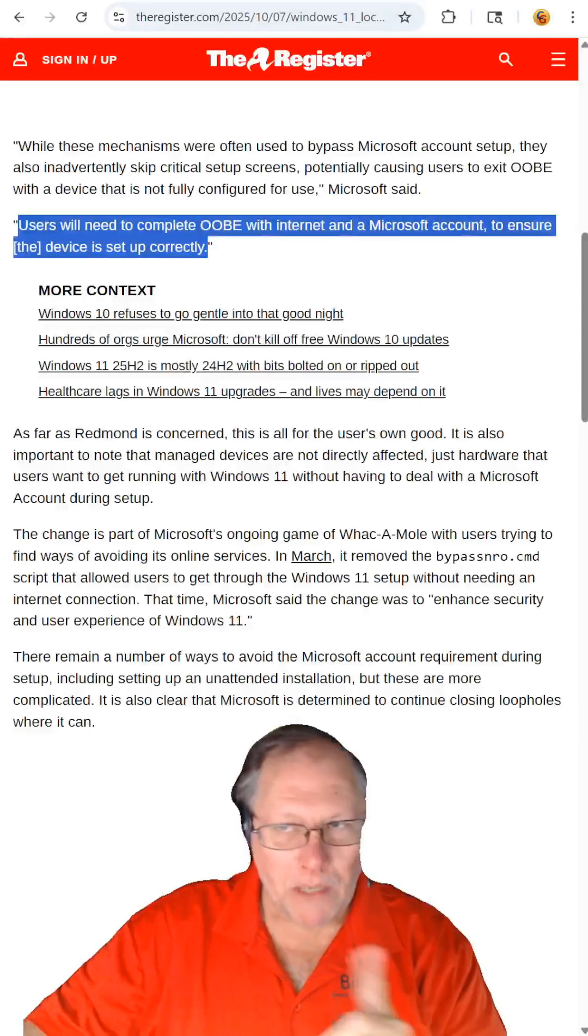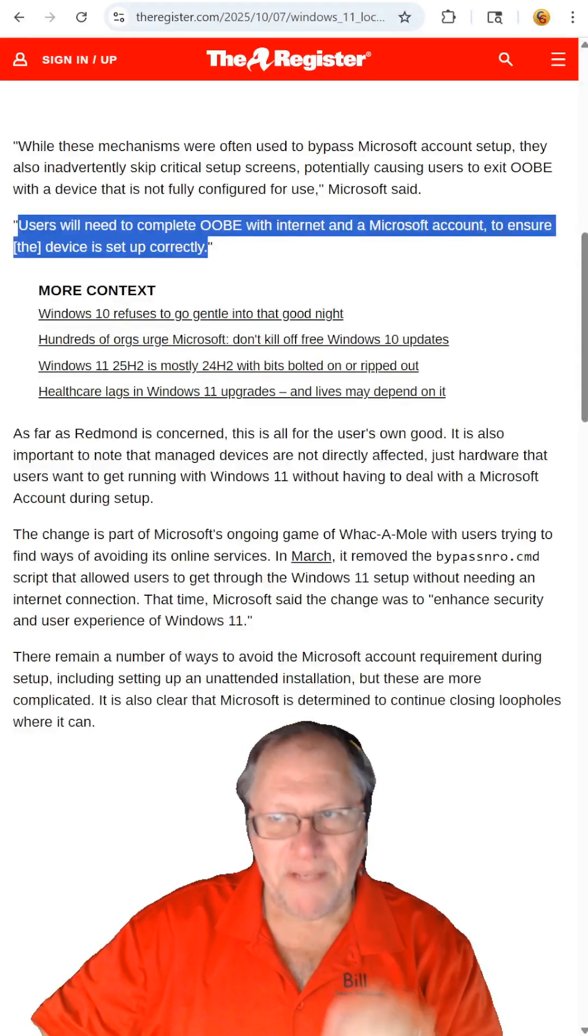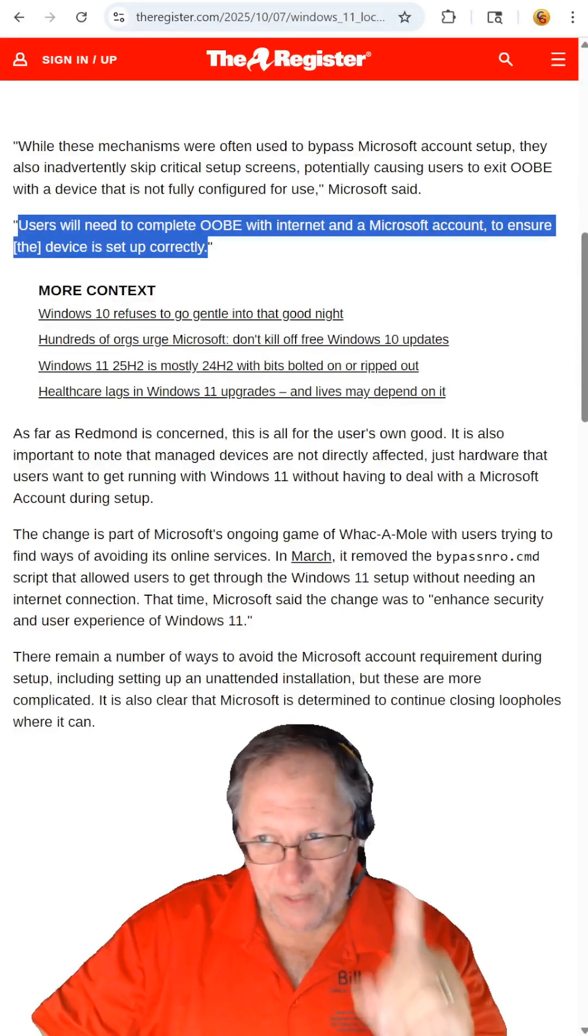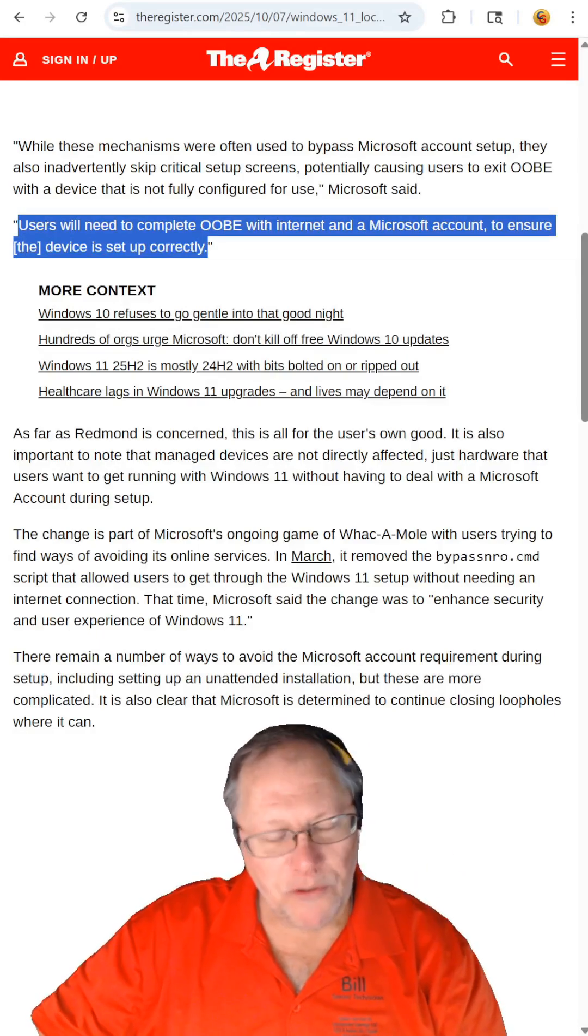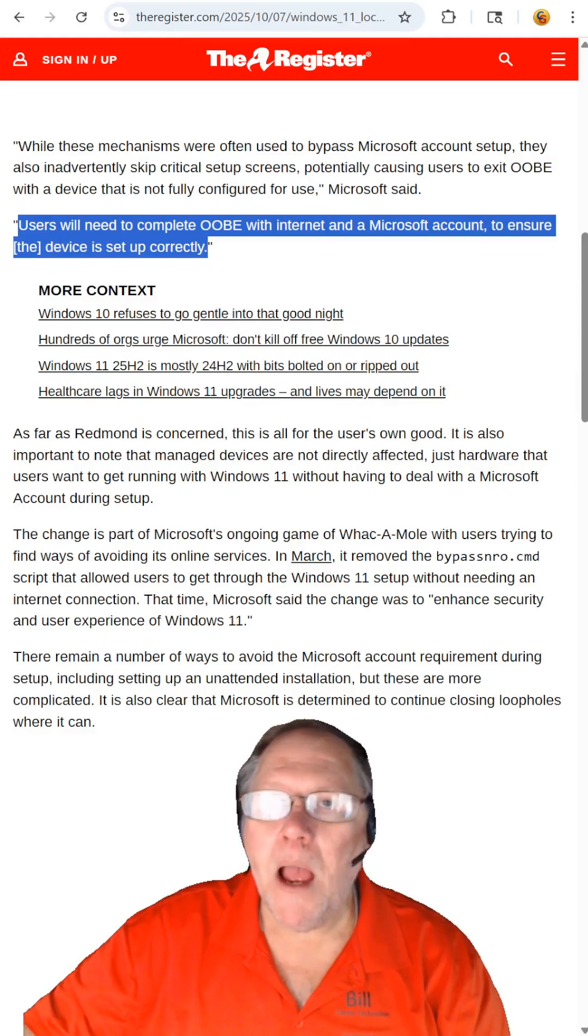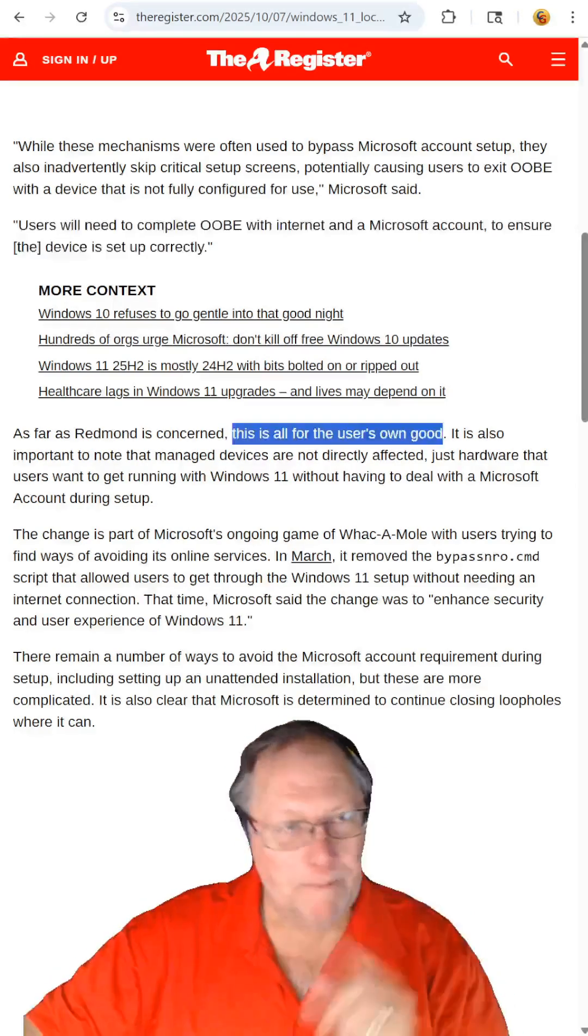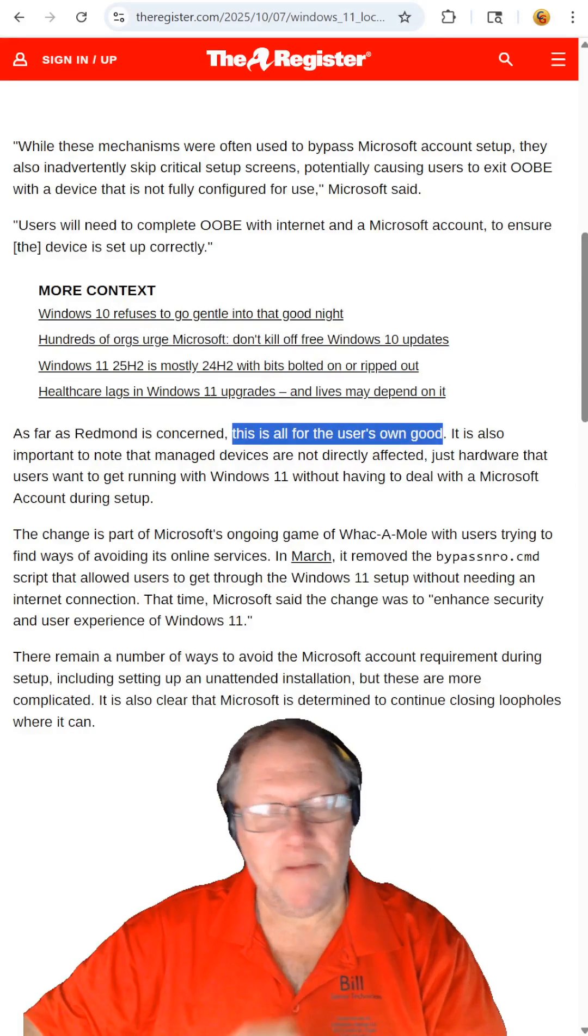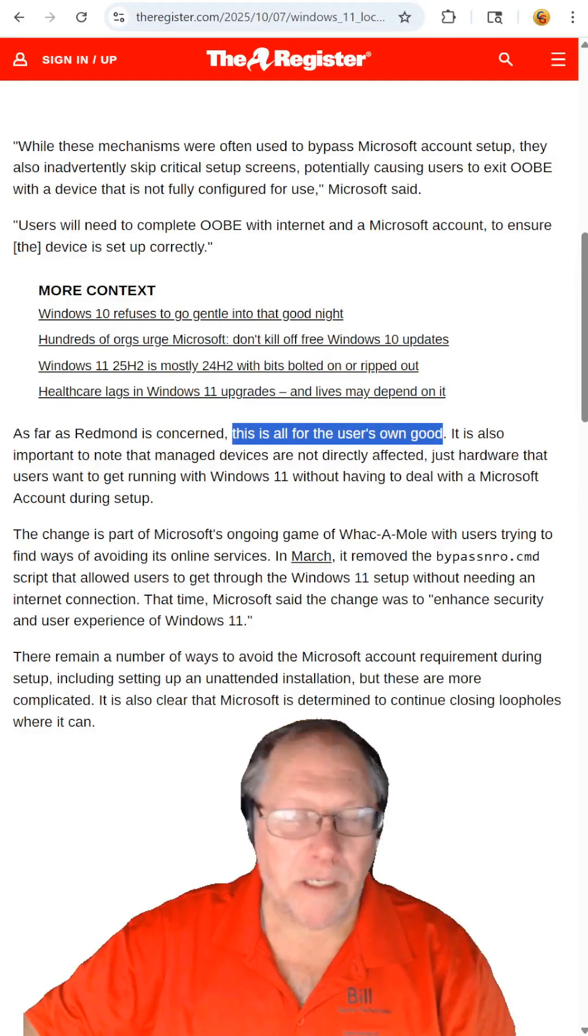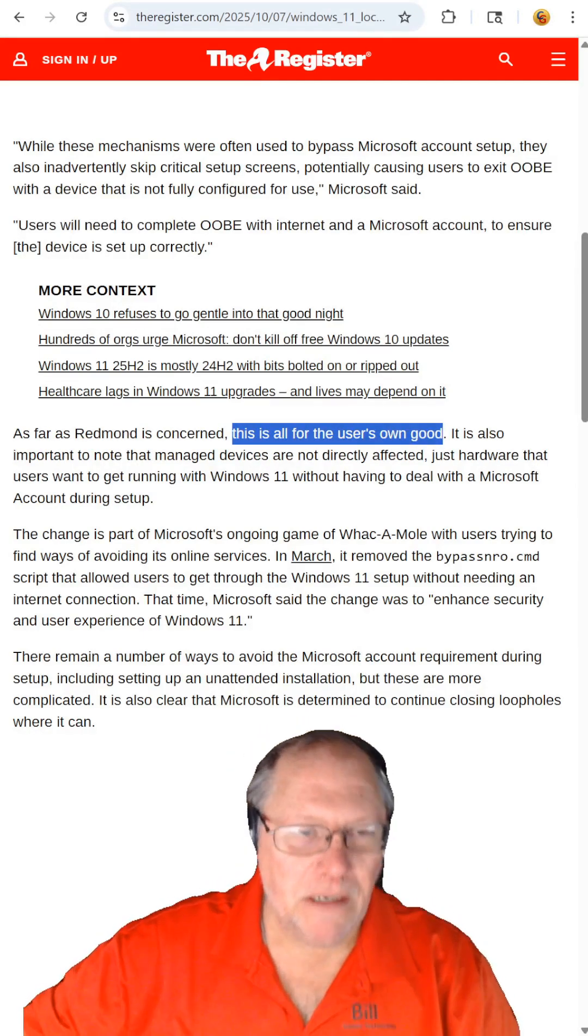Per Microsoft, users will need to complete the out-of-box experience with internet and a Microsoft account to ensure that their device is set up completely. Bullshit. Microsoft equally claims that this is for the user's own good. Bullshit.